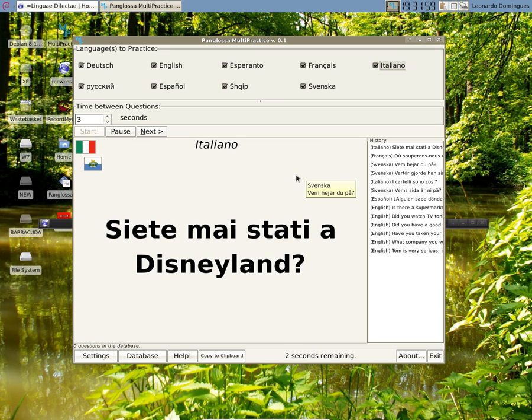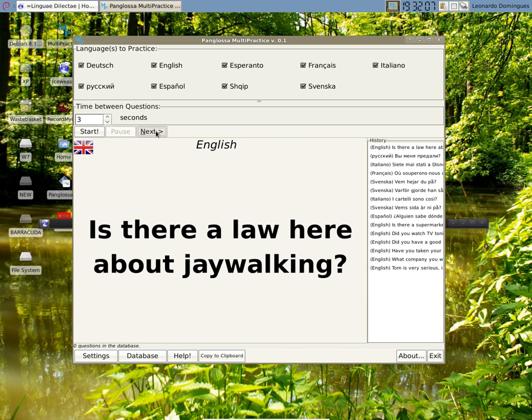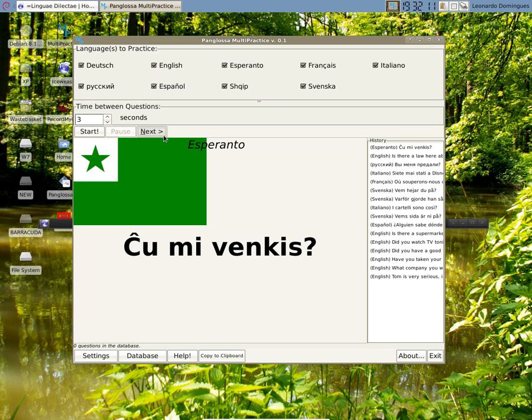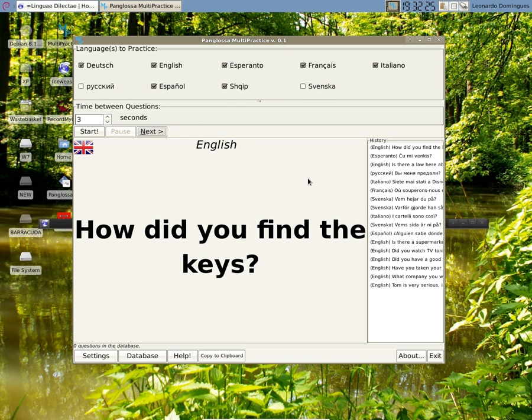I can pause. I can manually go to the next sentence. If I want to remove a language here, I can unselect it, and now you see no more Russian and Swedish will appear.